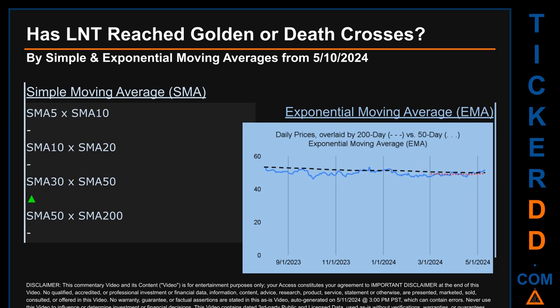Has LNT price reached golden or death crosses? Golden cross and death cross are basic signals that compare average prices across two specified trade-day ranges — a short-term versus a long-term range, for example five-day versus 10 trade days. A golden cross is a bullish signal that appears when a ticker's short-term moving average crosses above its long-term average. Vice versa, a death cross is a bearish signal when the short-term crosses below its long-term moving average. We analyzed both simple moving average (SMA) and exponential moving average (EMA).